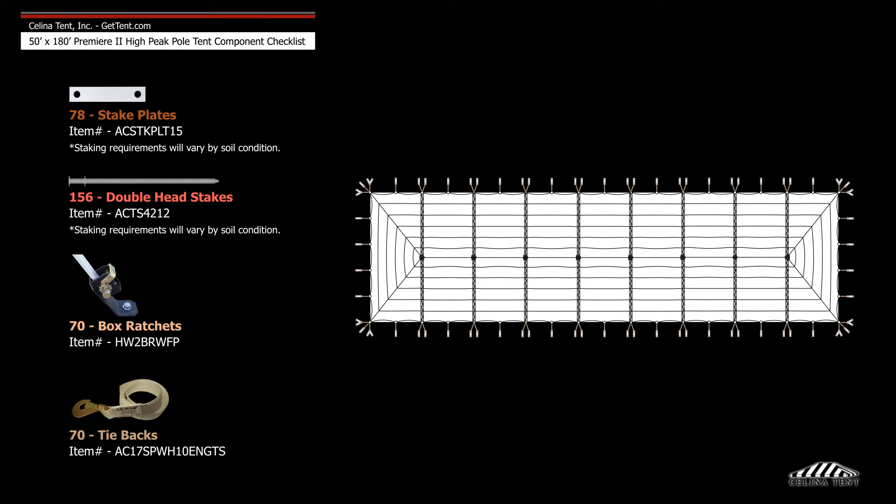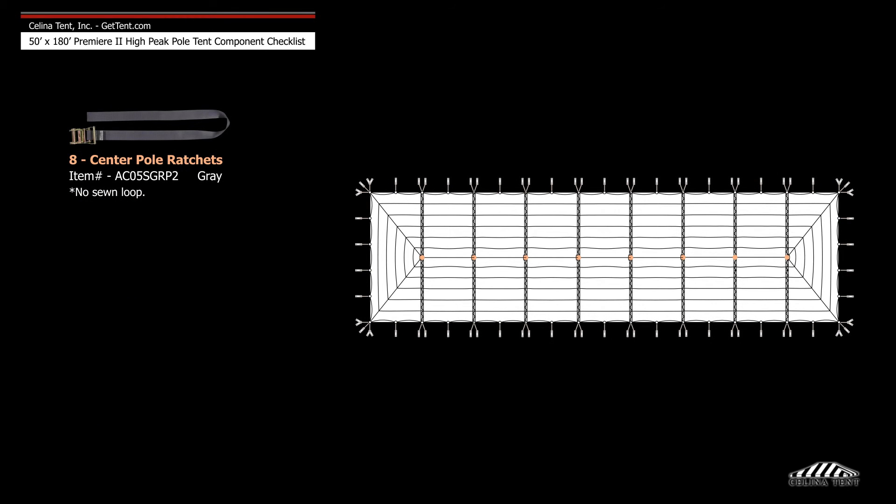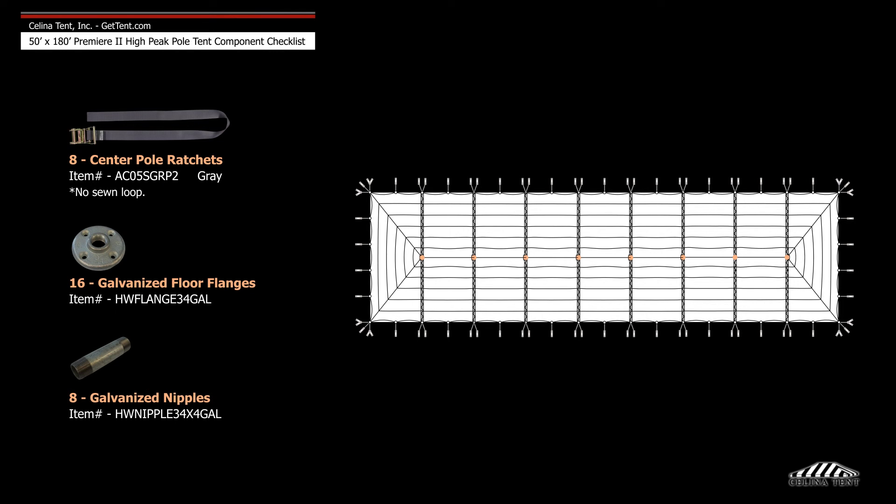70 tie backs, 8 center pole ratchets, 16 galvanized floor flanges, and 8 galvanized nipples.